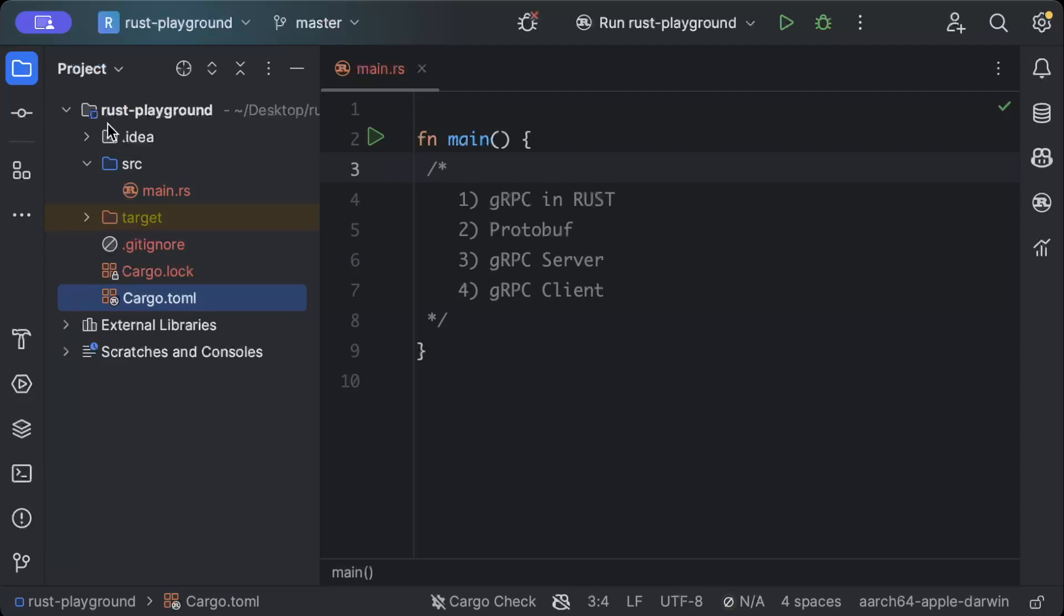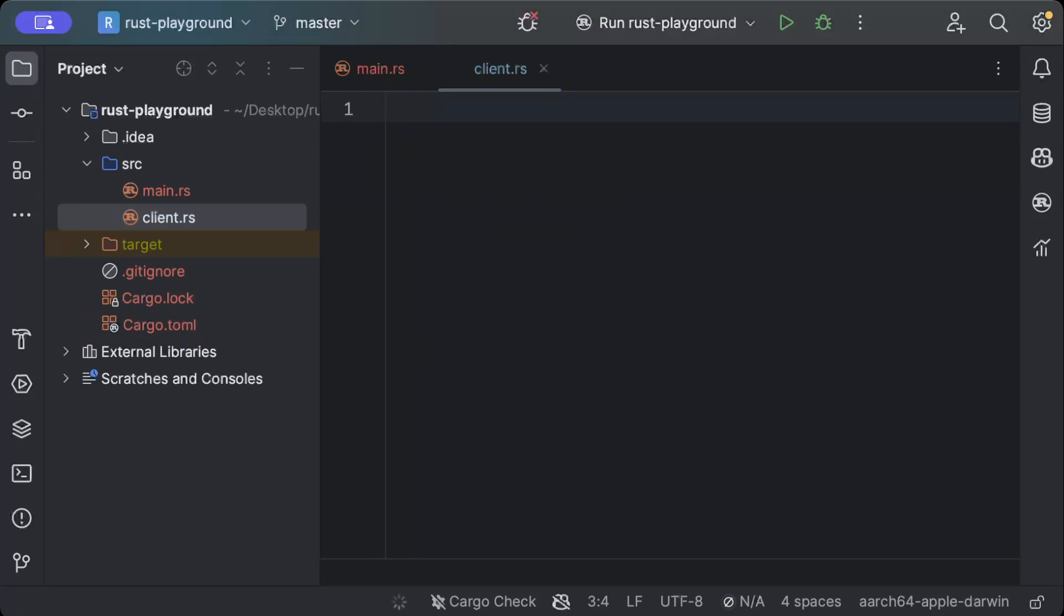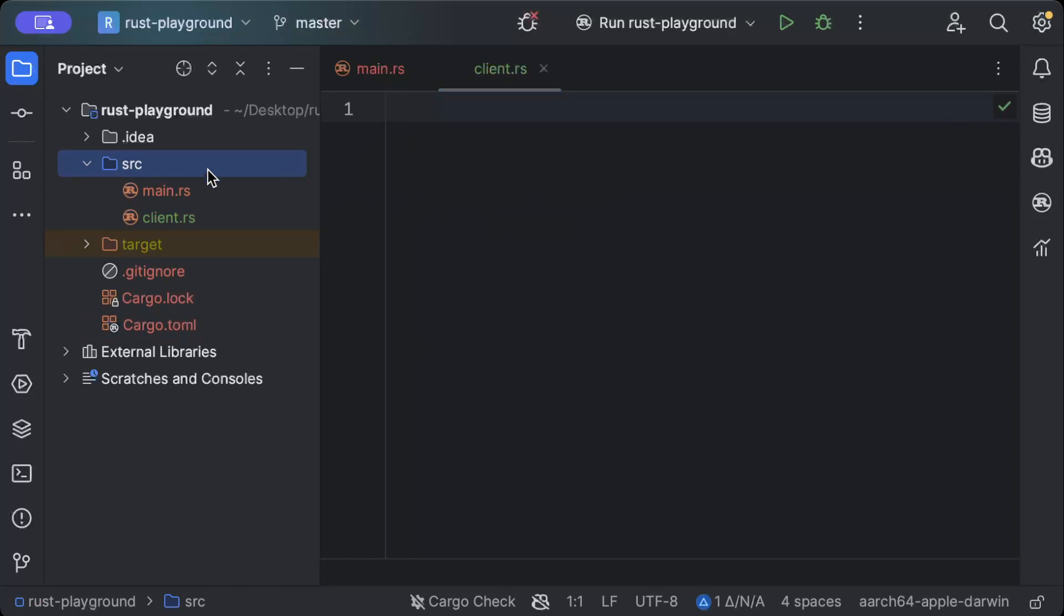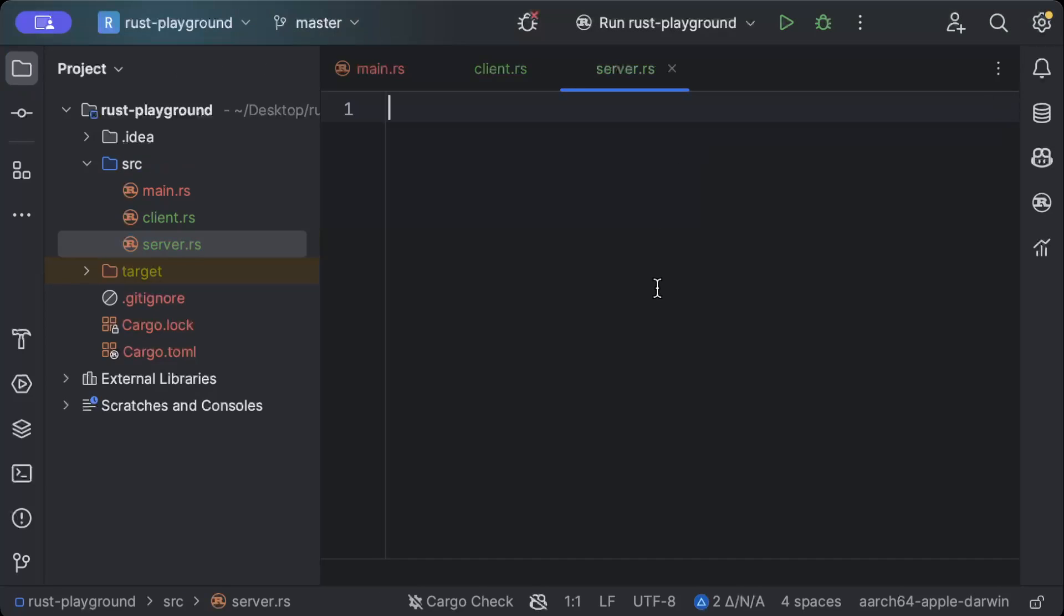Let's get started. First of all, we'll move to our project explorer. Here we need a few files. First, we need a Rust module named client.rs. Similarly, we need a server.rs as I mentioned.